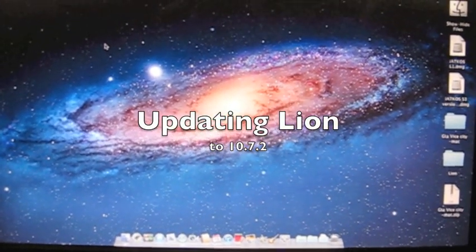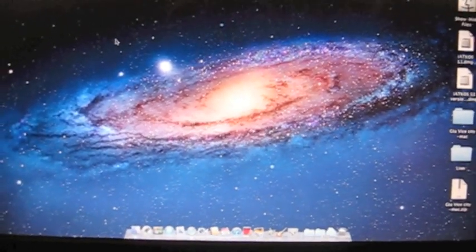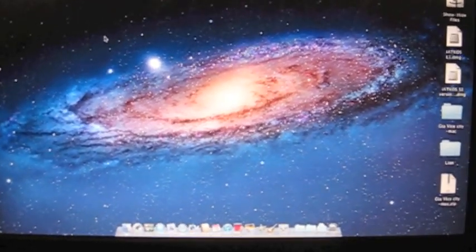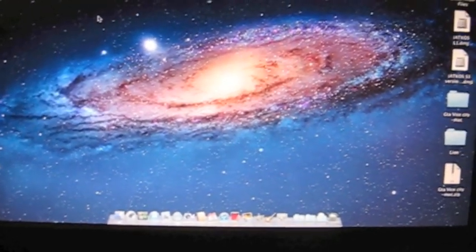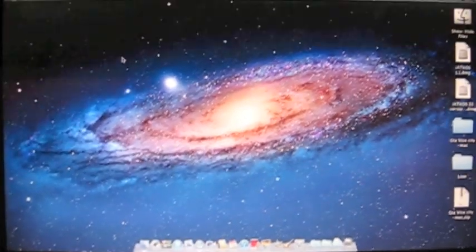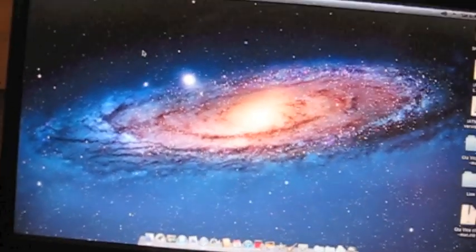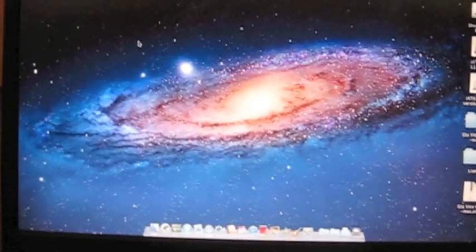Hello everyone and welcome to another Computer Software is Your Friend tutorial. Today I will show you how to update your new Lion installation to 10.7.2.